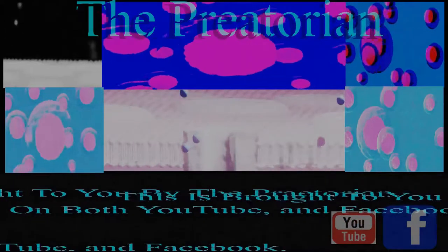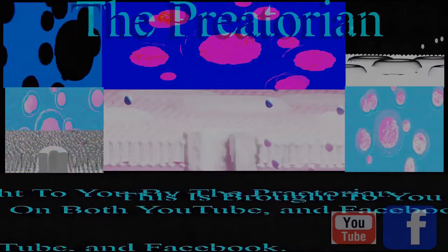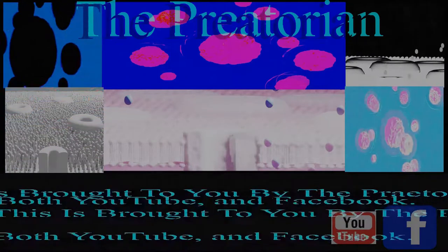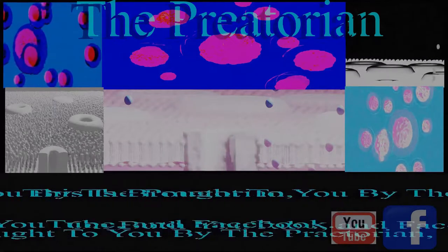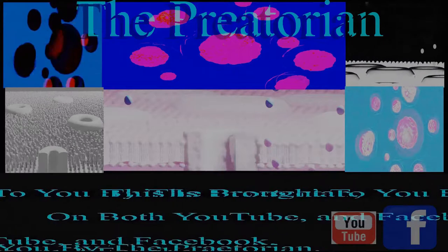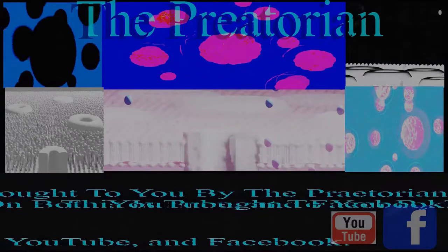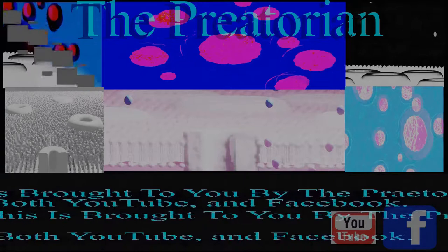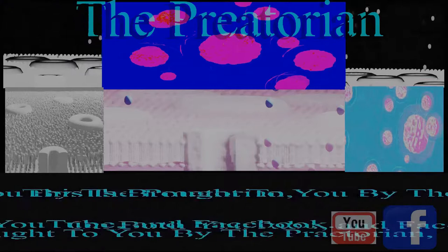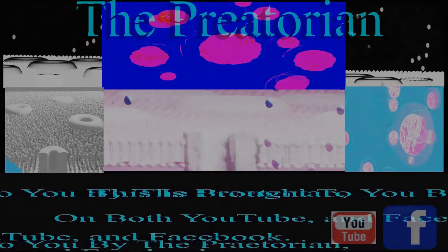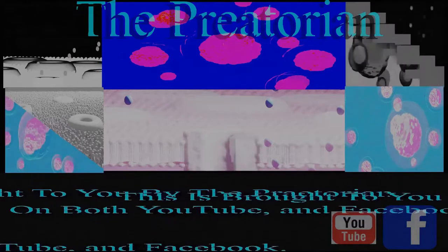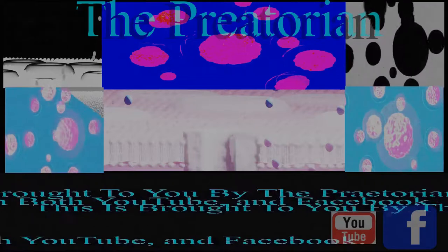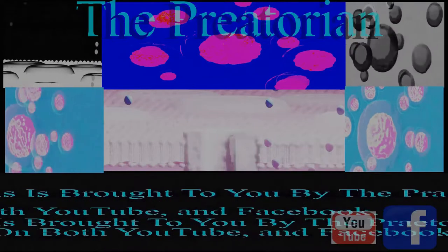This is brought to you by the Praetorian on both YouTube and Facebook.